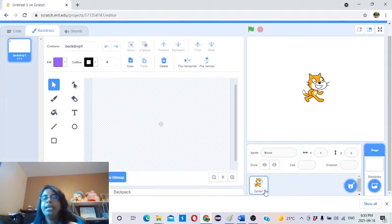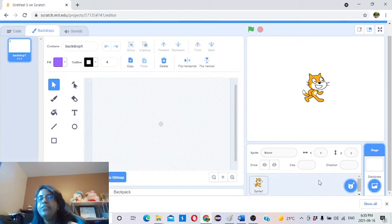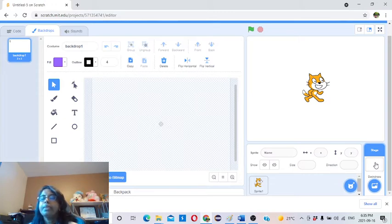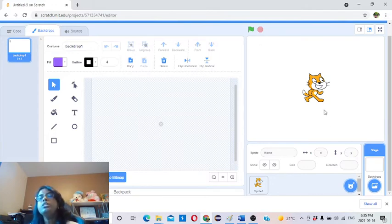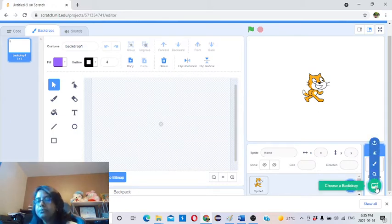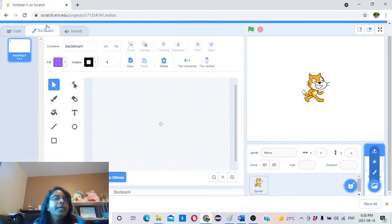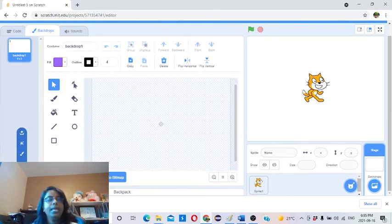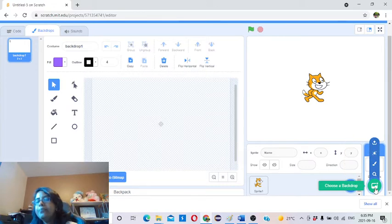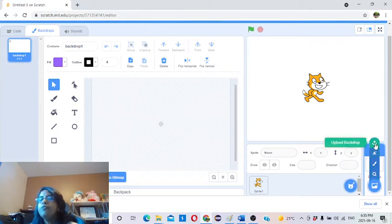First of all, you have to make sure which object you are going to work on. Today, first we will see the backdrop. By default you have the white color backdrop. When you mouse over the backdrop button — you don't need to click it — you will see four options. The first option is to choose a backdrop from the Scratch library. The second option is to create your own backdrop using the paint tool in Scratch. The third one is a surprise backdrop. The fourth one is to upload a backdrop from your computer.